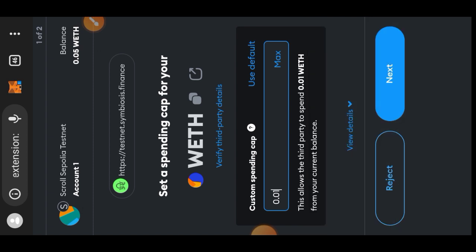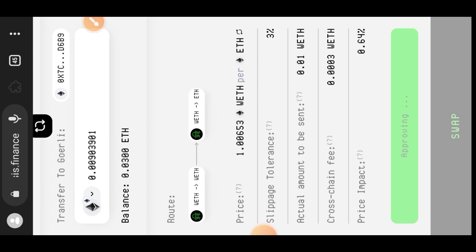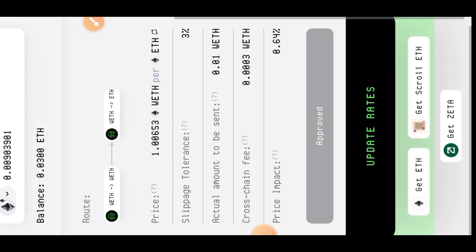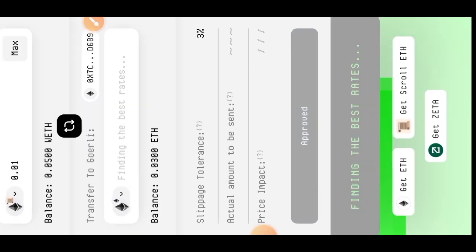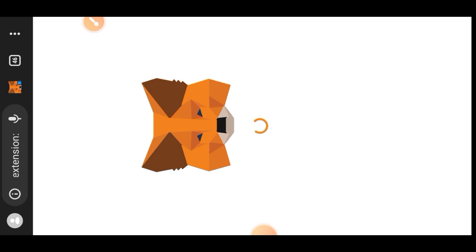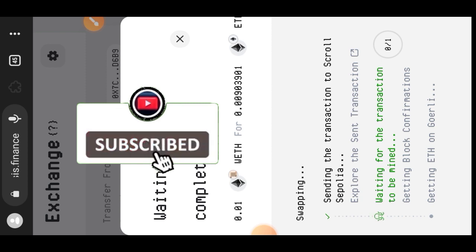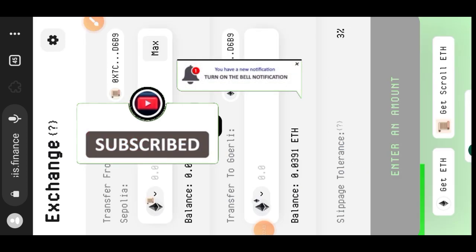I re-entered the amount of Wrapped ETH — 0.02 — and tapped 'Next'. First I need to approve the Wrapped ETH before I can swap. Once the approval is done, I need to update the rates because some time has passed. Now I can tap 'Swap' and confirm in my wallet. The bridging took a while, so I left and returned after a few minutes. When I came back the transaction was successful, so I'll move on to the next task.